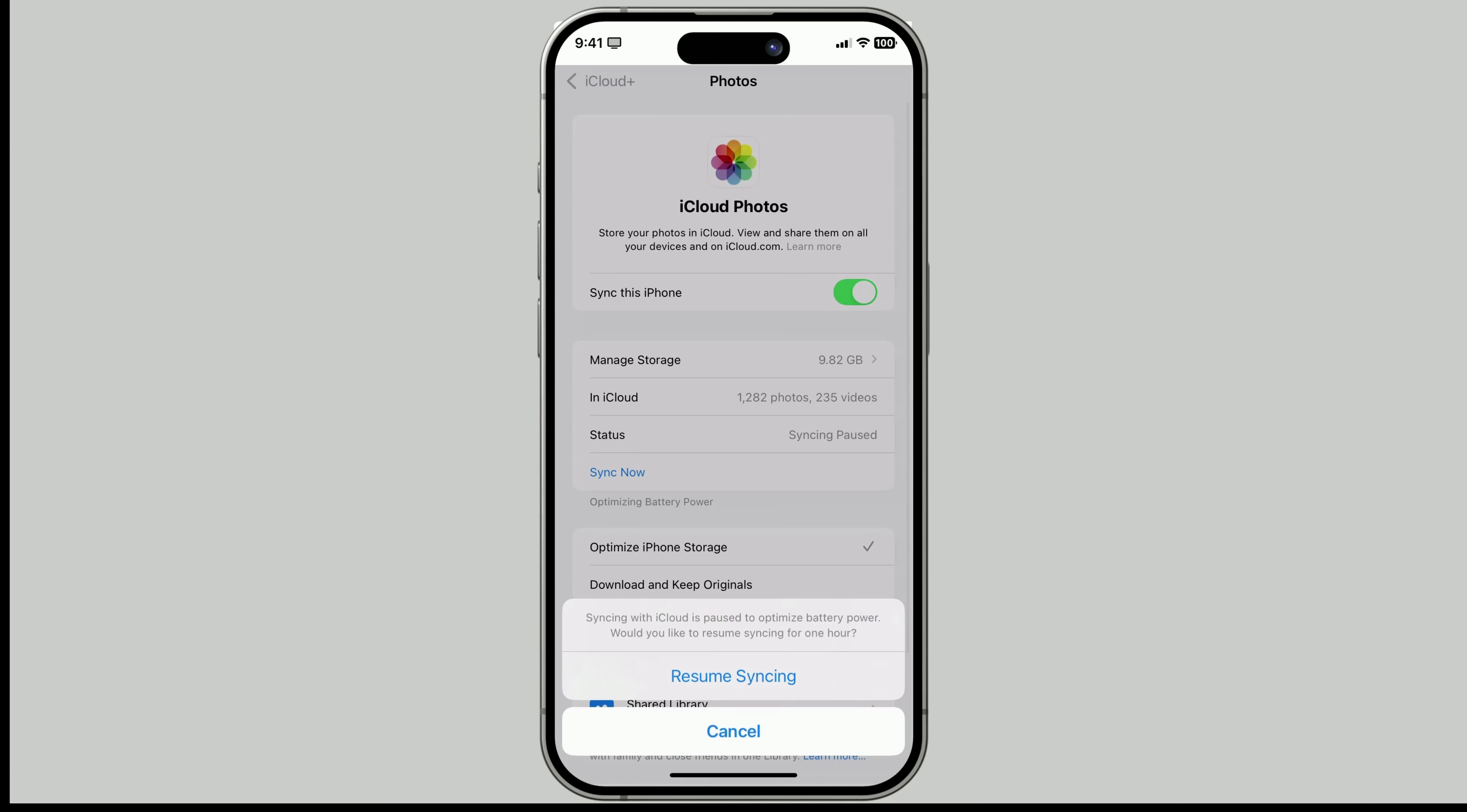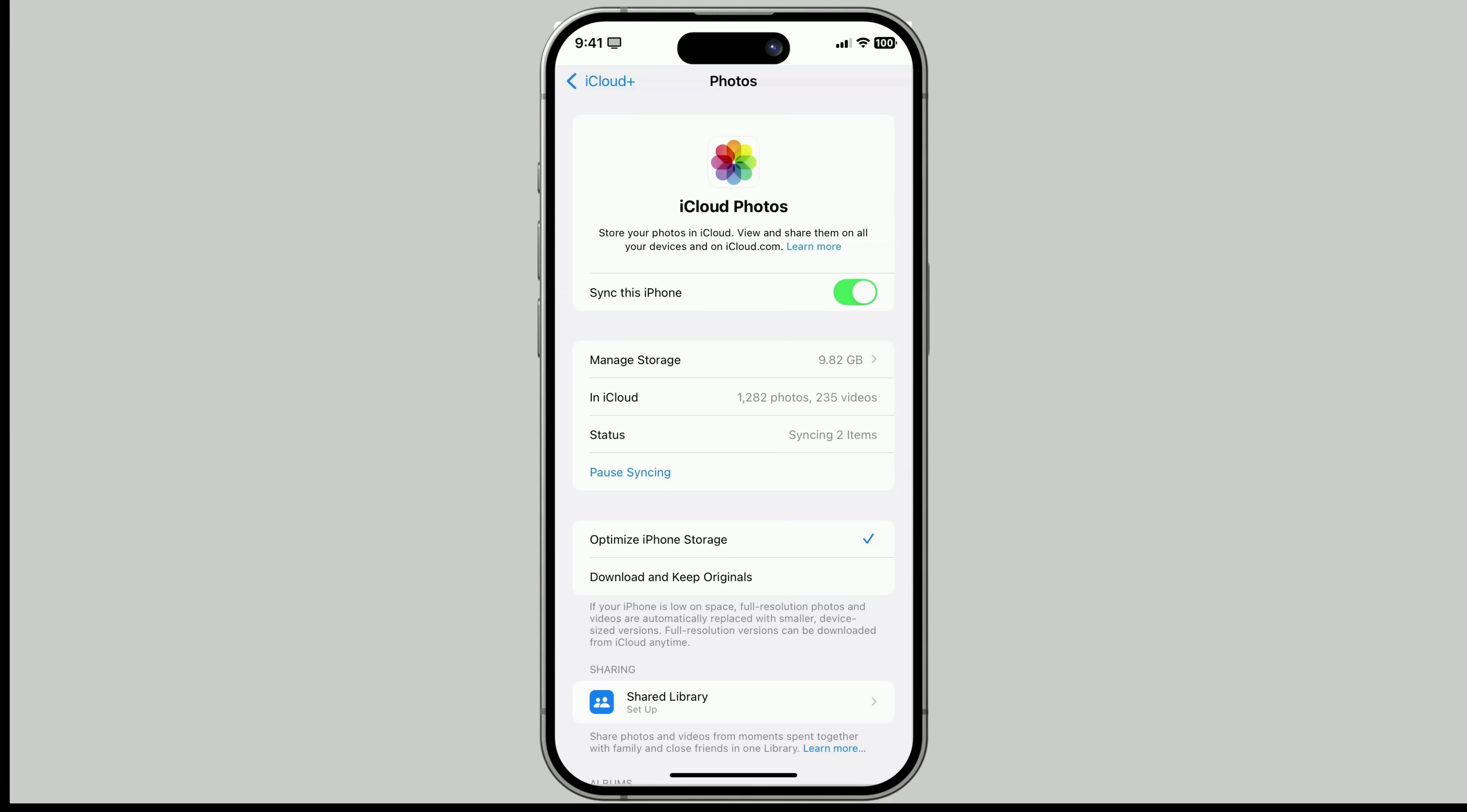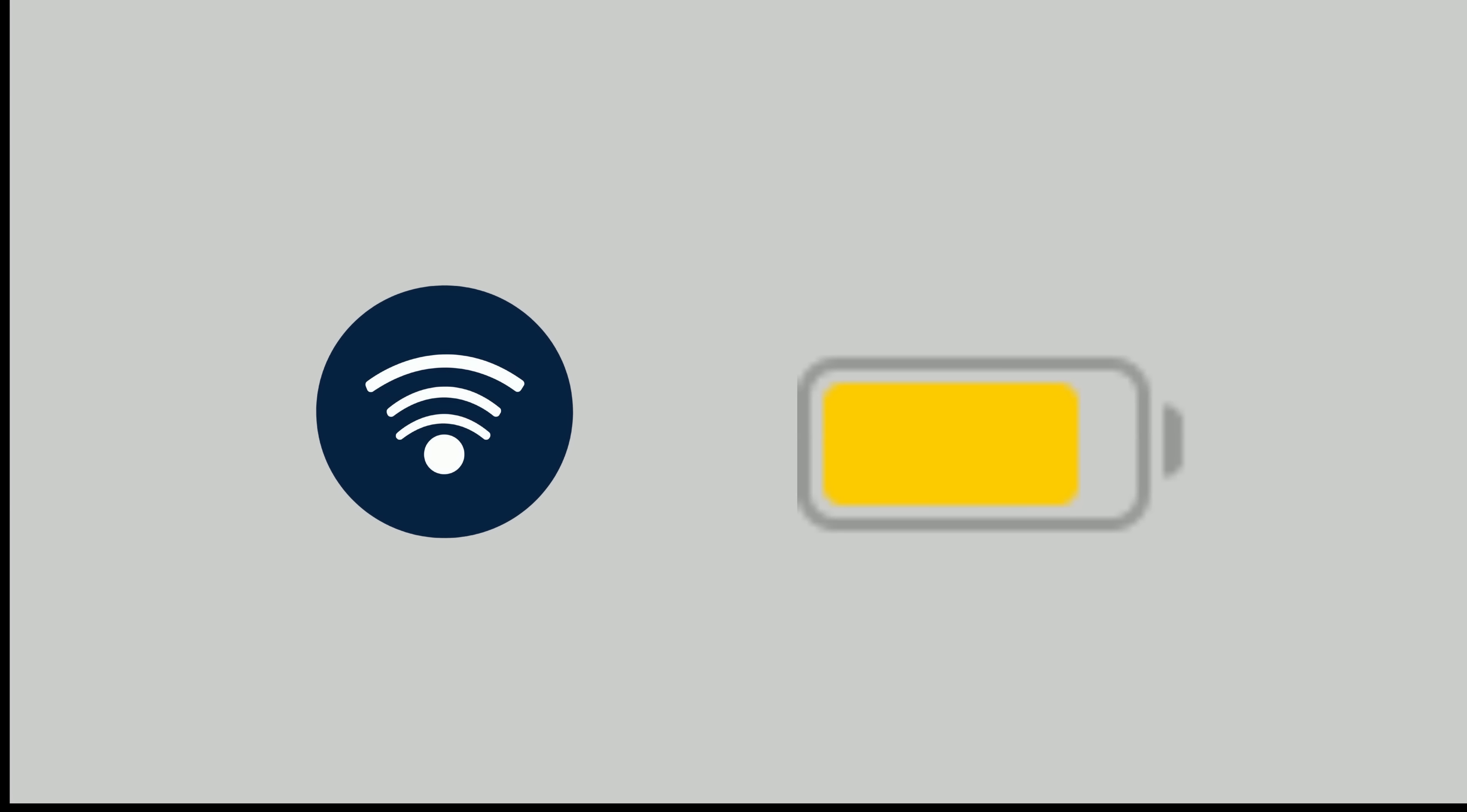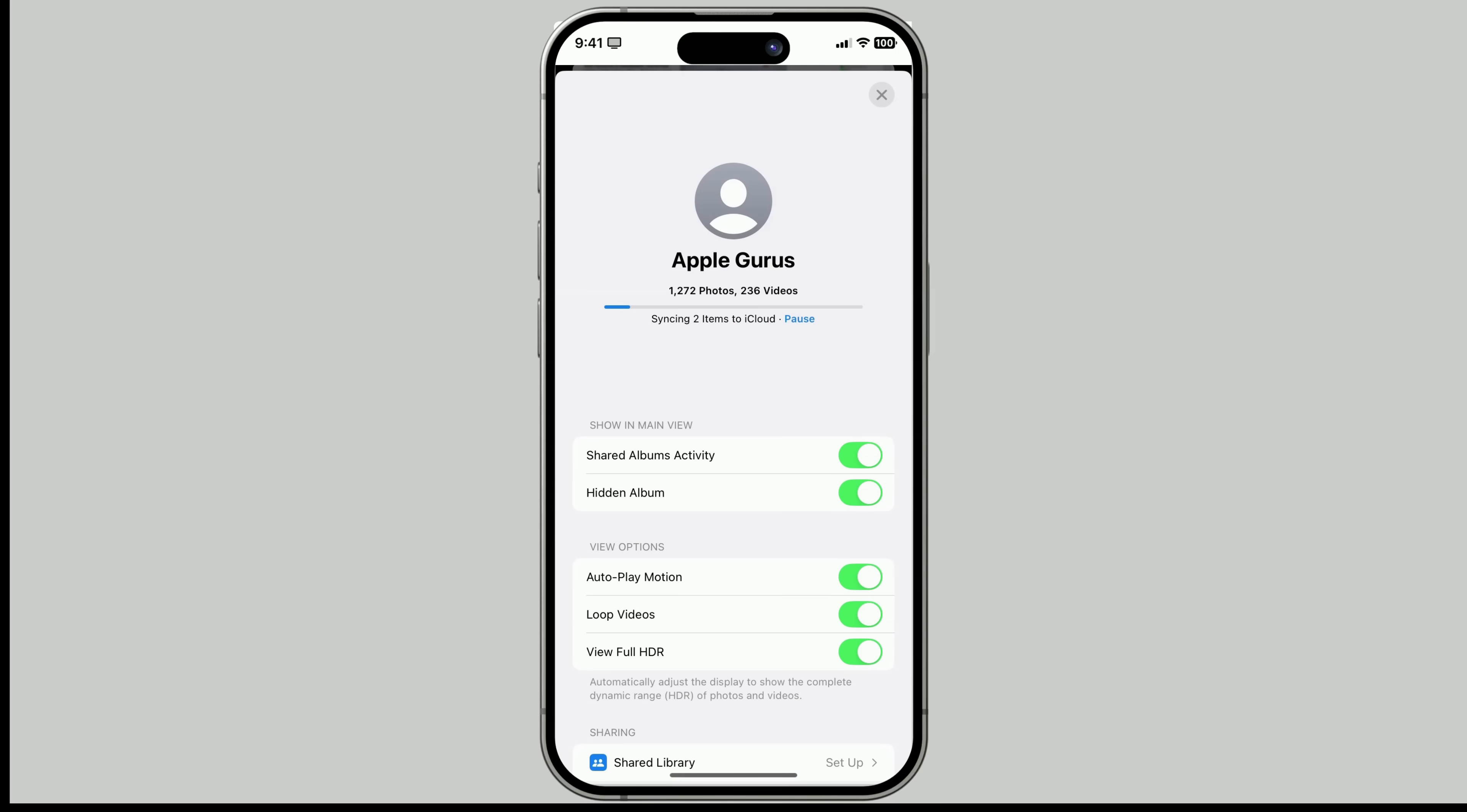If you ever see sync paused, don't worry. Just tap Sync now. Also, make sure Low Power Mode is off, and you're connected to Wi-Fi or cellular. To check your sync status, go into the Photos app, tap your profile picture in the top right, and you'll see it right there.